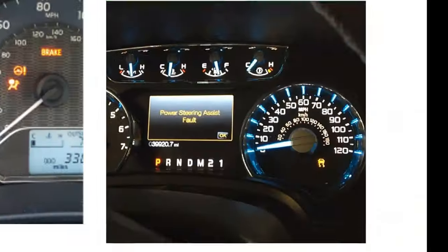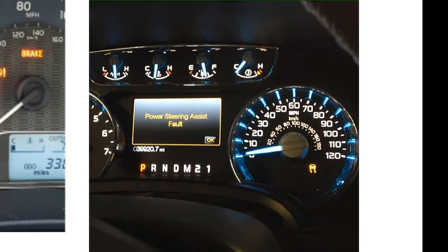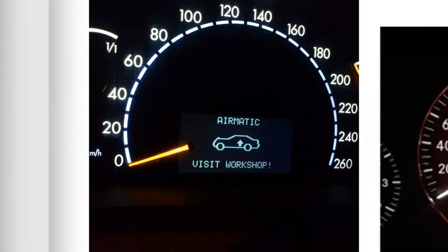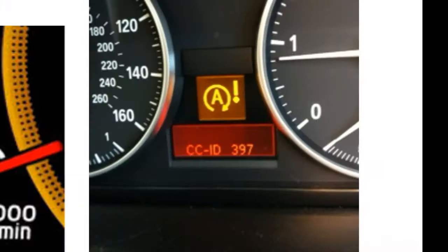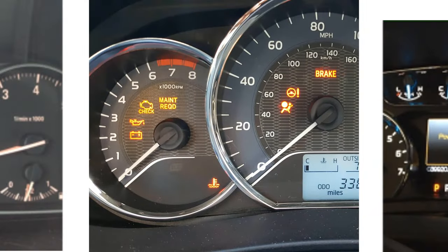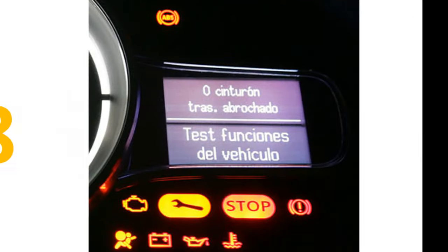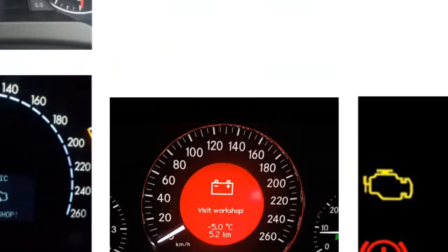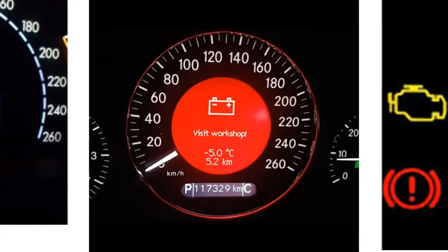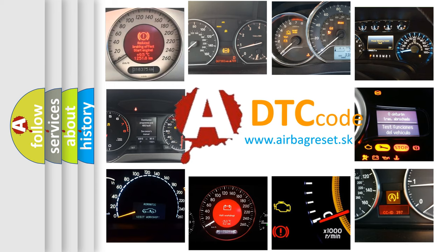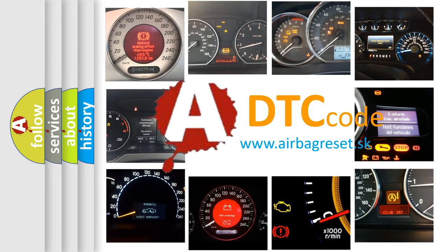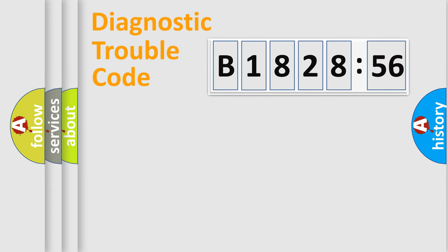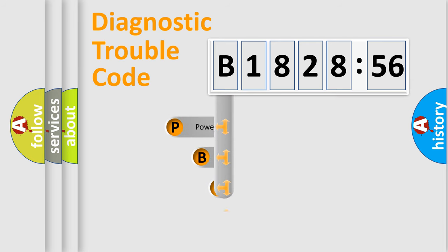Welcome to this video. Are you interested in why your vehicle diagnosis displays B182856? How is the error code interpreted by the vehicle? What does B182856 mean, or how to correct this fault? Today we will find answers to these questions together. Let's do this.